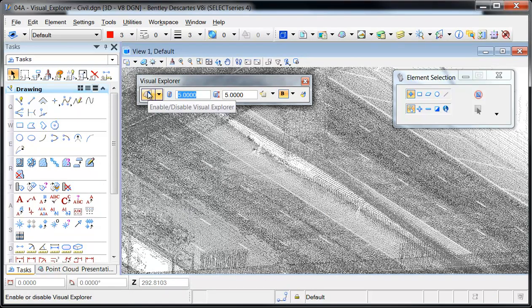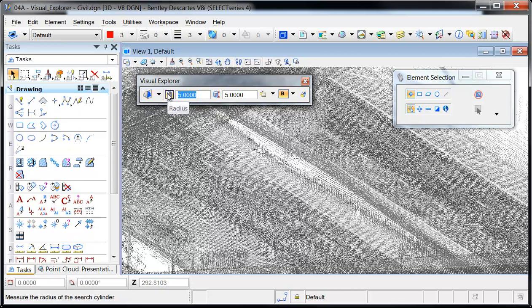The first button enables or disables the Visual Explorer and selects the display mode, which can be either flashlight or cross-section. The next two buttons control the size of the cross-section cylinder or flashlight cone. These values can be entered manually or set by measuring directly on the Point Cloud.